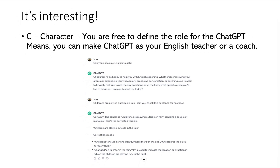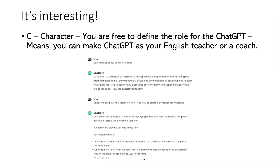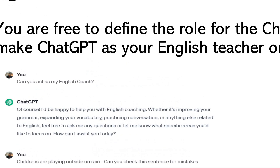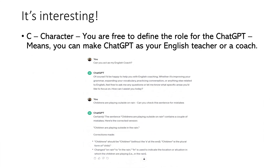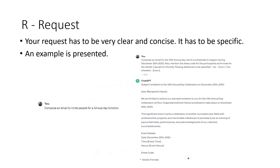So, C is for Character and you are free to define the character. The next one is R for Request. Your request has to be very clear, concise, and specific.